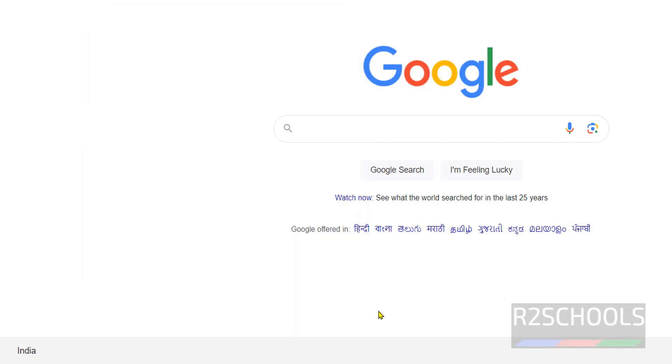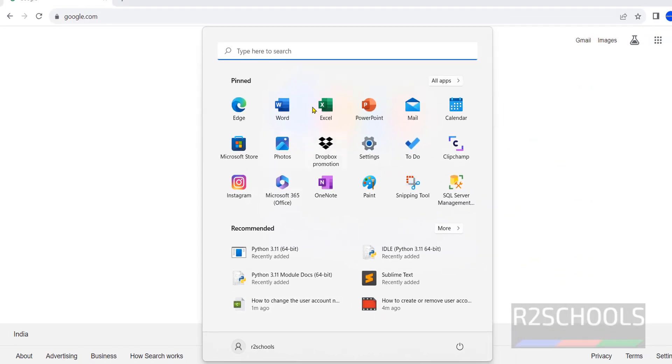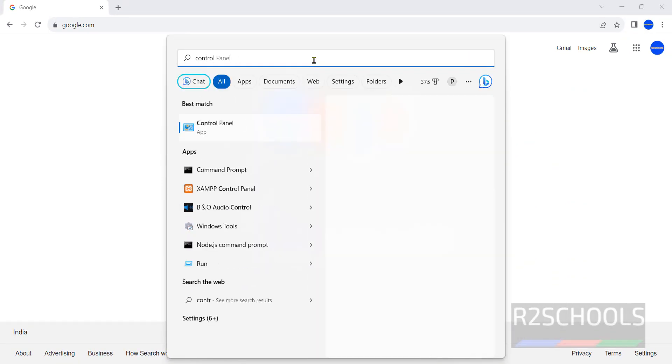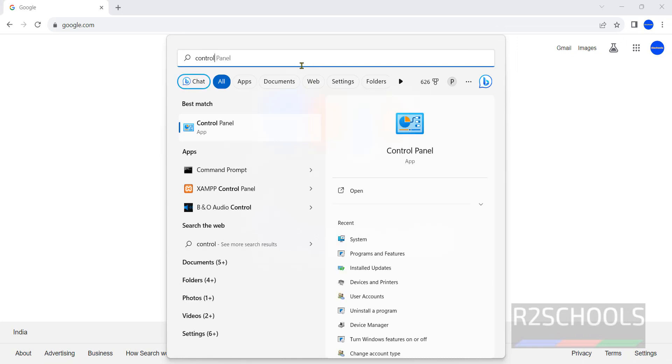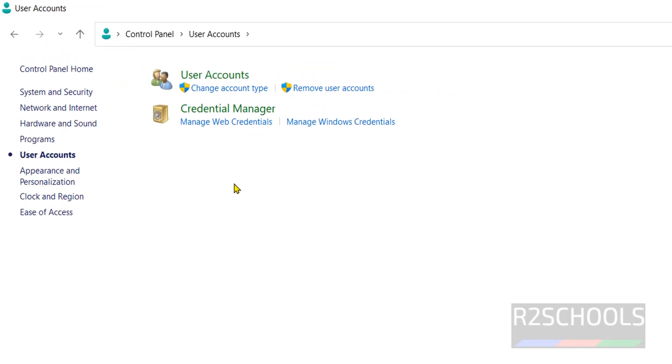Another method is by opening Control Panel. Open Windows, then search for Control Panel. Click on it, then click on User Accounts.